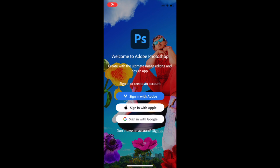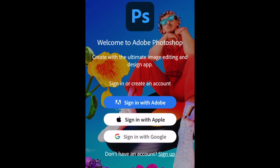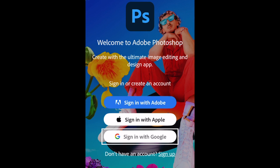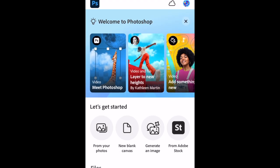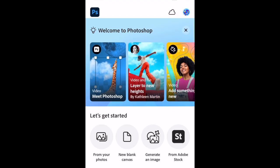The Photoshop app for iPhone is free to download and use. When you first download the Photoshop app, you'll be prompted to sign in or create an account. You can sign in with an existing Adobe, Apple, or Google account, or sign up for an account with your email address. Once you're signed in, you can begin using the Photoshop app.